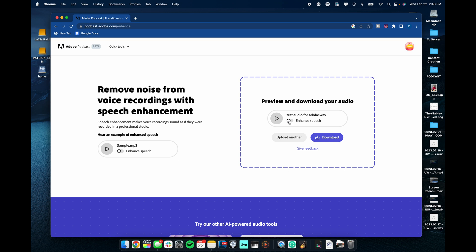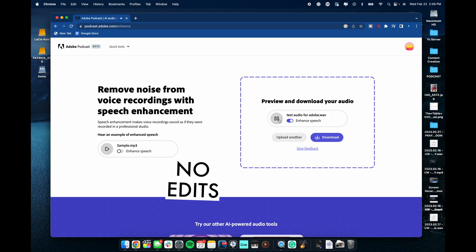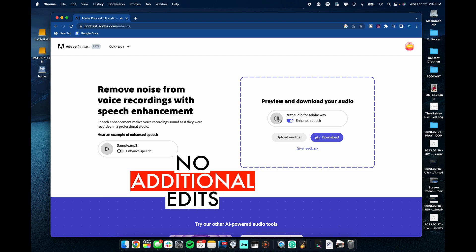I'm going to uncheck enhanced speech for a second and allow you to hear what this sounds like unenhanced. This is a mic test. I cannot wait for this audio to be turned into crystal clear goodness for my podcast or for my video. But let's go ahead and switch on the enhanced speech feature and see what Adobe came up with. This is a mic test. I cannot wait for this audio to be turned into crystal clear goodness for my podcast or for my video. Is that audio perfect? Absolutely not, but it is so much better than the raw audio.